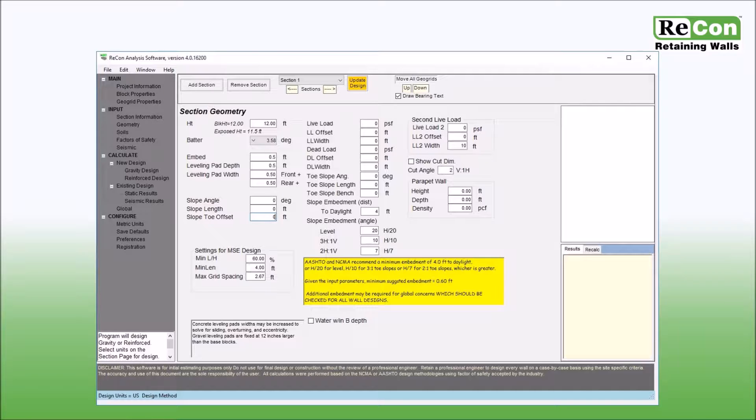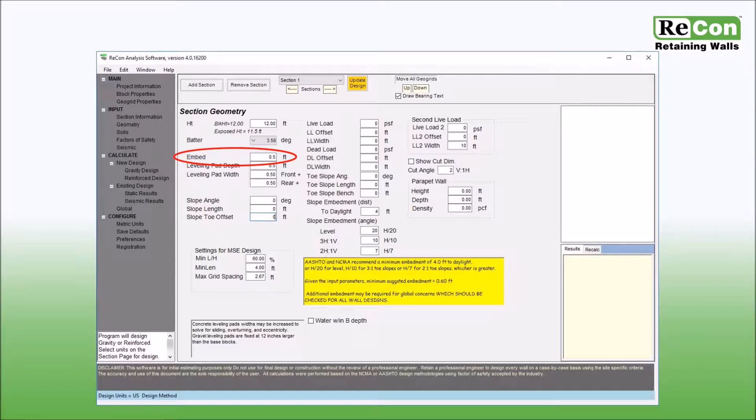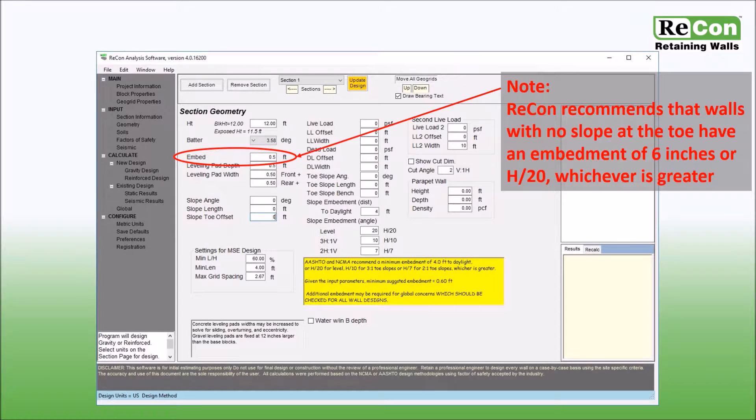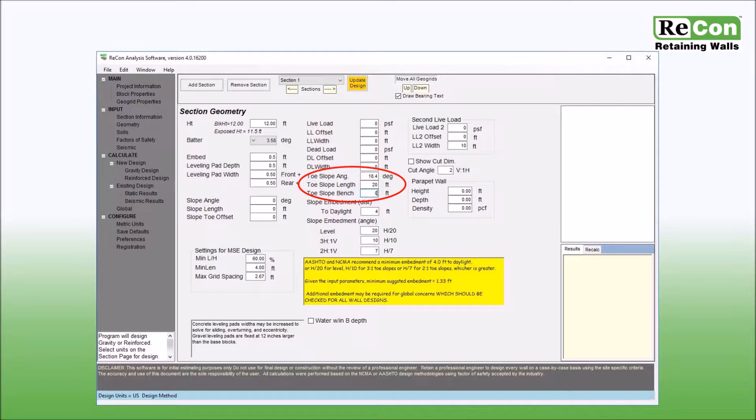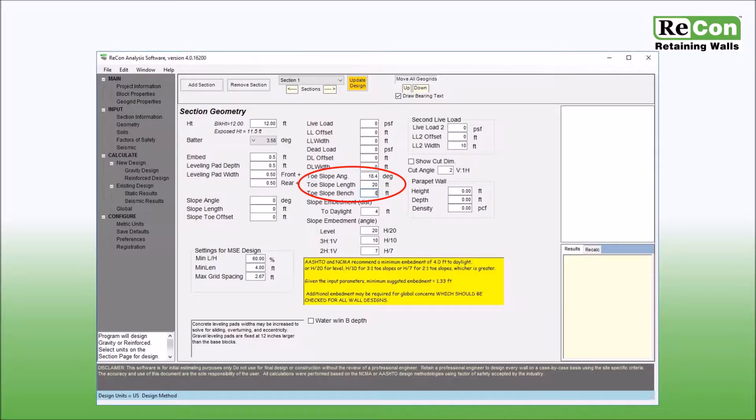Located below the batter angle drop down menu is an input box that allows you to enter wall embedment. Recon recommends that walls with no slope at the toe or the front have an embedment of 6 inches or h over 20, whichever is greater. For walls that do have a toe slope condition, additional embedment is recommended and will likely be required for stability analysis.